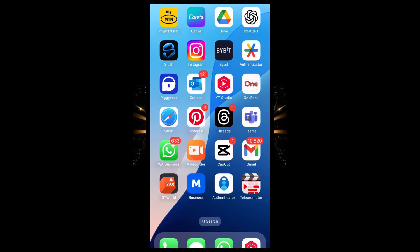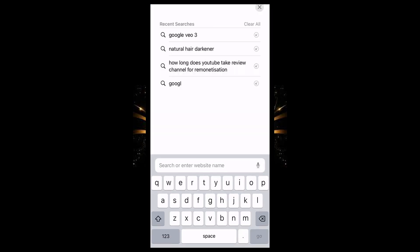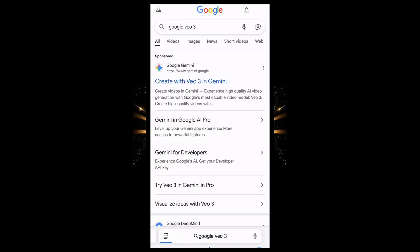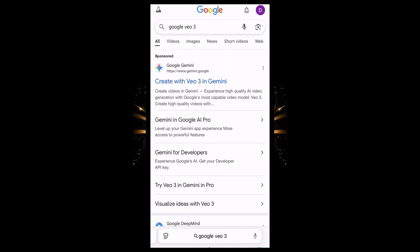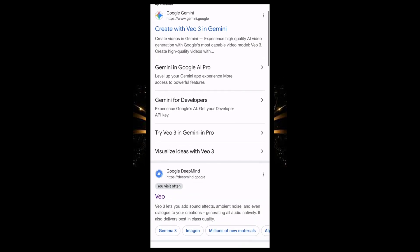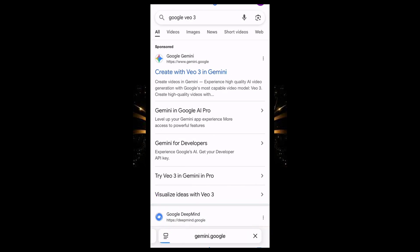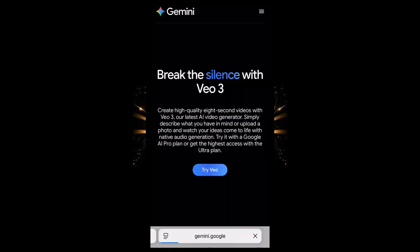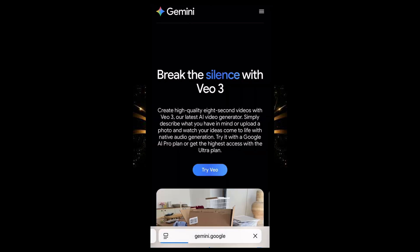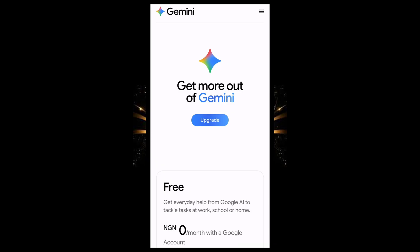So to access Google Veo 3, just head over to your phone browser and type Google Veo 3. The first result I am seeing is Google Gemini — that's what we are going to be using. You will see other results, just go ahead and click on Google Gemini, and this is what you are going to see. Then click on Try Veo 3 and this is what you will see.